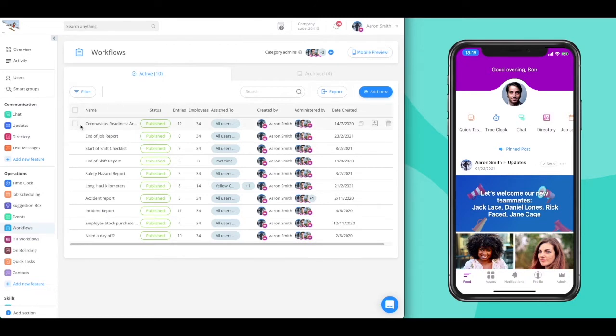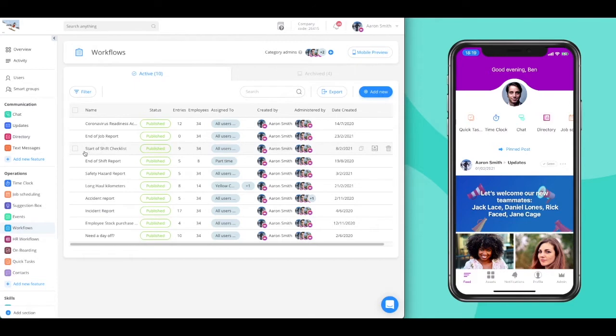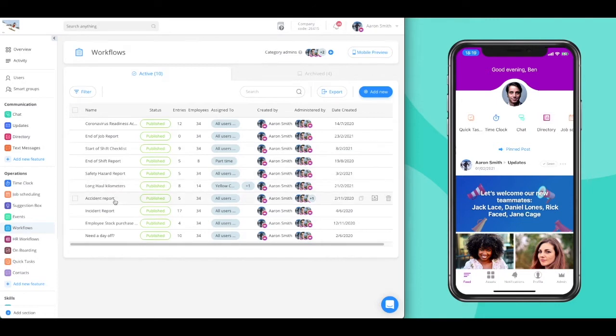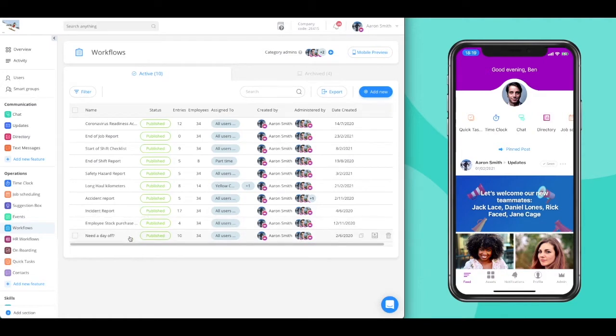These workflows or digital forms can be used for a variety of purposes, such as read and sign forms for compliance, like the COVID-19 acknowledgement form, periodical checklists or inspections for beginning and end of shifts, ticketing and reporting systems, HR needs, request forms, and so much more. Anything that you and your employees have to manually fill can be added to the workflow feature to streamline and automate processes.